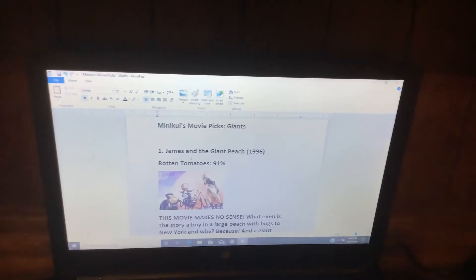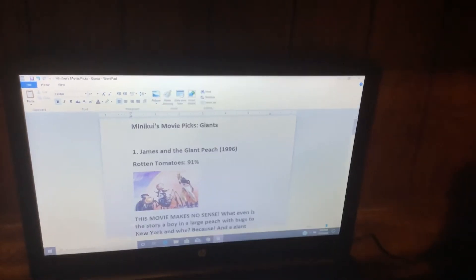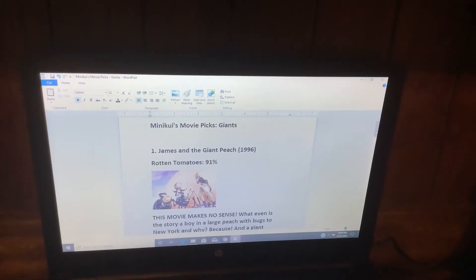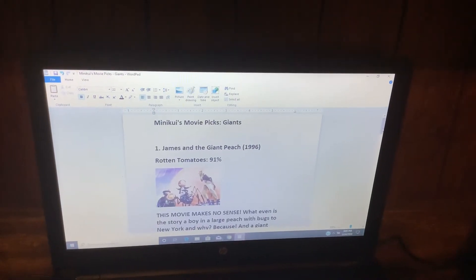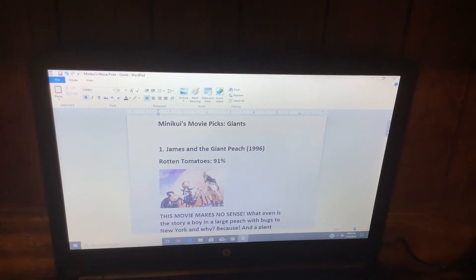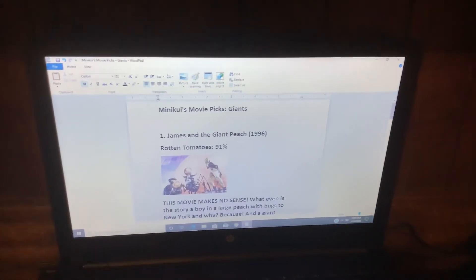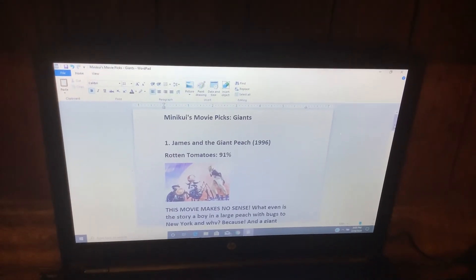Number 1: James and the Giant Peach. Rotten Tomatoes, 91%. This movie makes no sense.